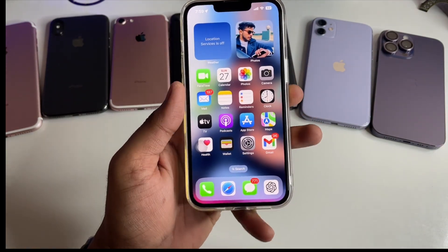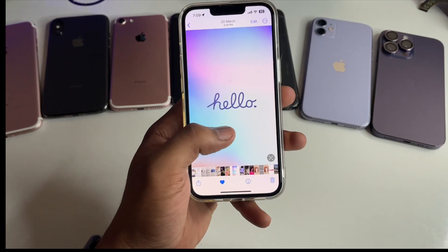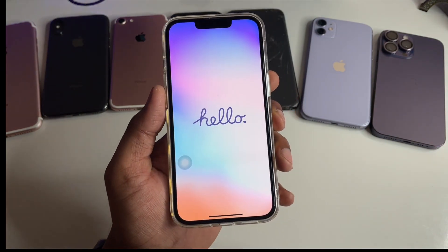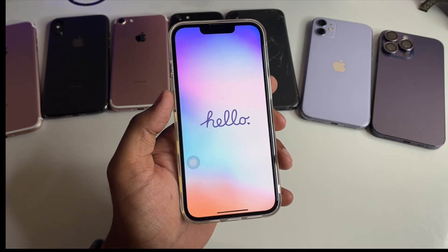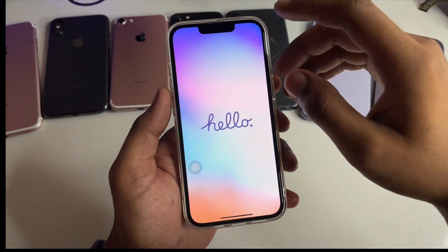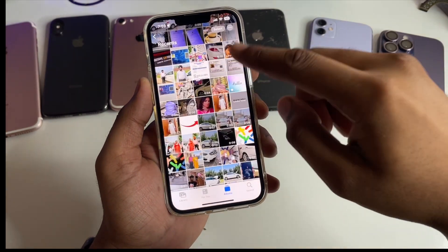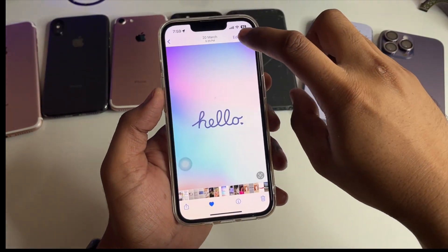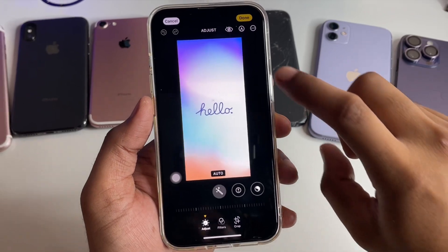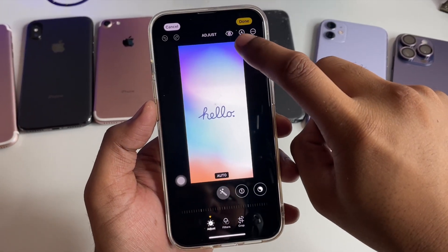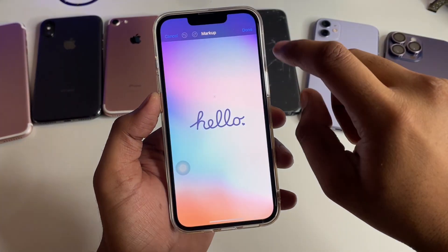First, jump to the wallpaper photo you want to use as your background with the Apple logo on top. Select the photo in the Photos app and click the edit button.